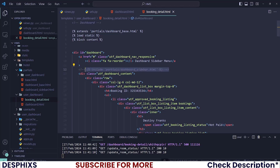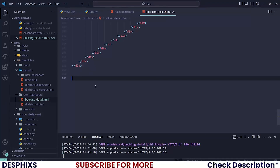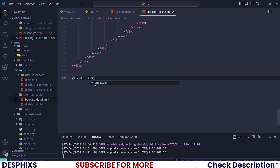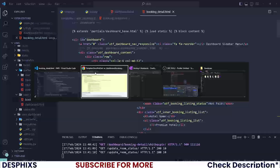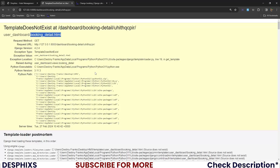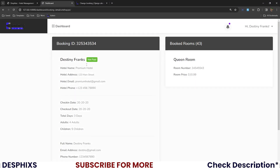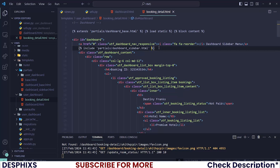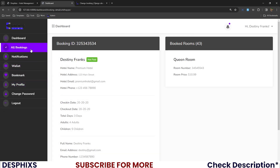Add the sidebar include and the end block — specifically endblock content. With that in place, reload the page and you can see the layout showing up. Then add the sidebar so everything is complete.